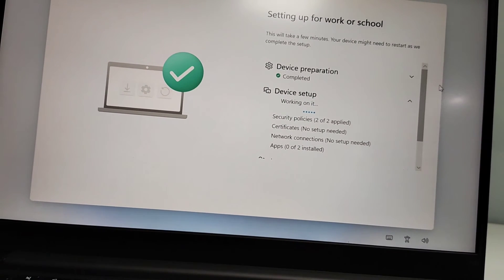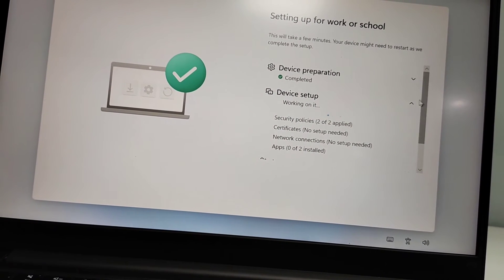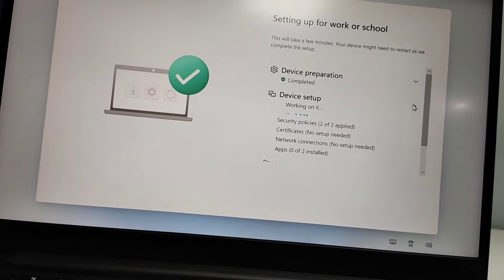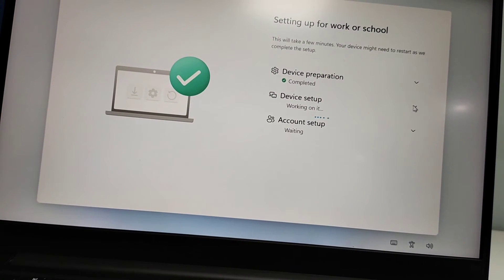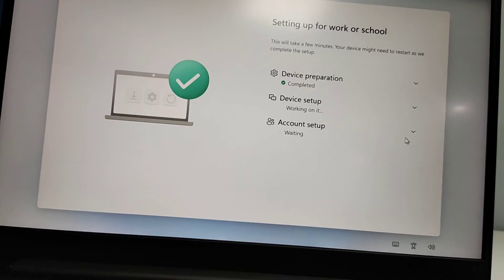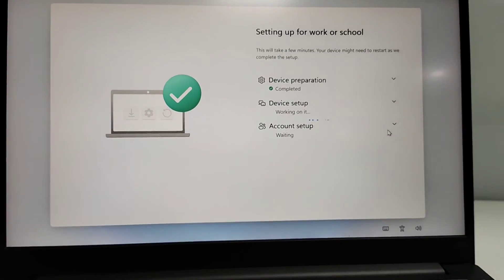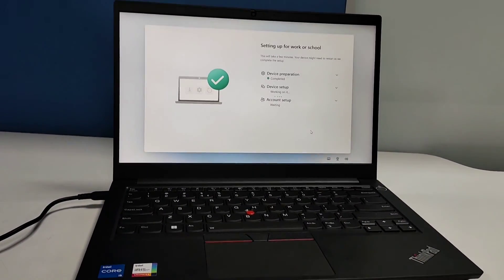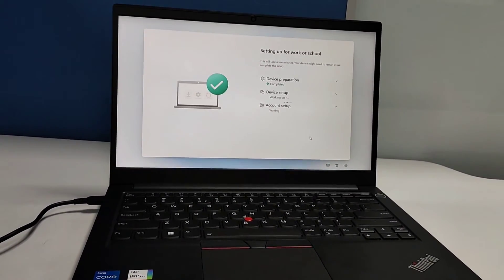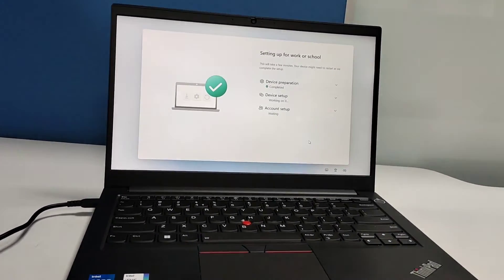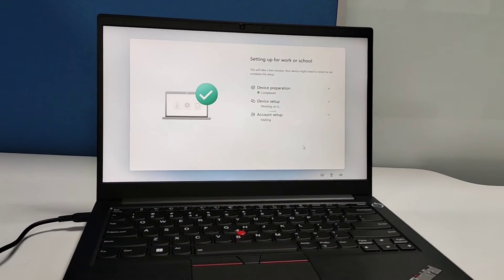There are three steps you can see: device preparation, setup, and account setup. For device it will take some time, and here it will check your software which was installed in your previous computer where you were working.